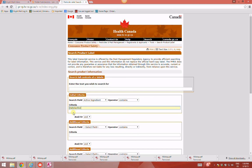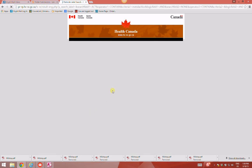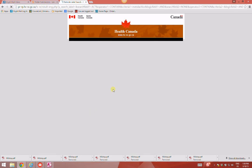Search for Metallachlor, hit enter, and it will come up with all of the products registered with Health Canada that contain Metallachlor.